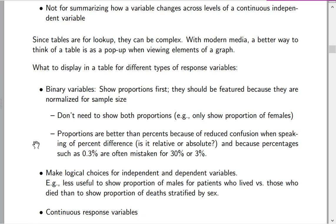Why are proportions better than percents? I have a whole blog article devoted to that on FHerald.com. Percentages actually create confusion because many researchers are confused about absolute percent change versus relative percent change. Even when talking about a single proportion, a percentage such as 0.3% is often mistaken for 30% or 3%. With proportions, we don't really have that confusion.